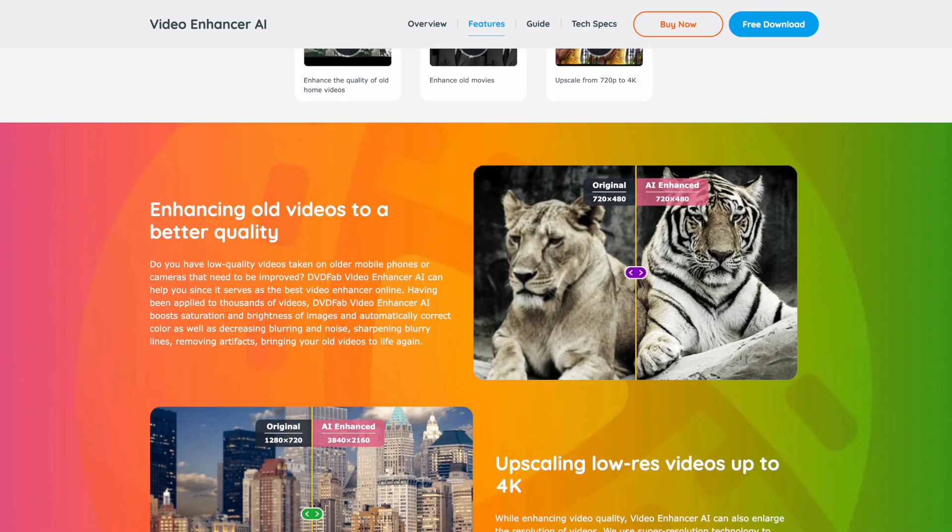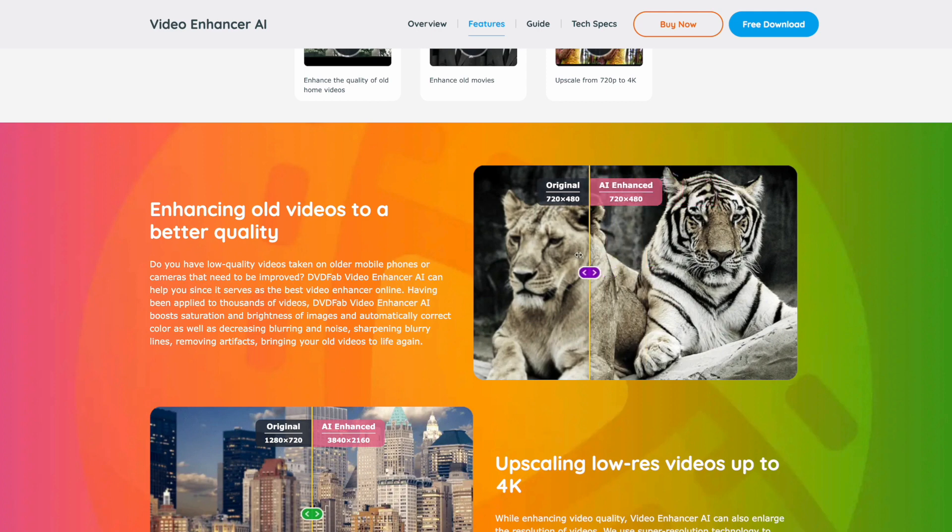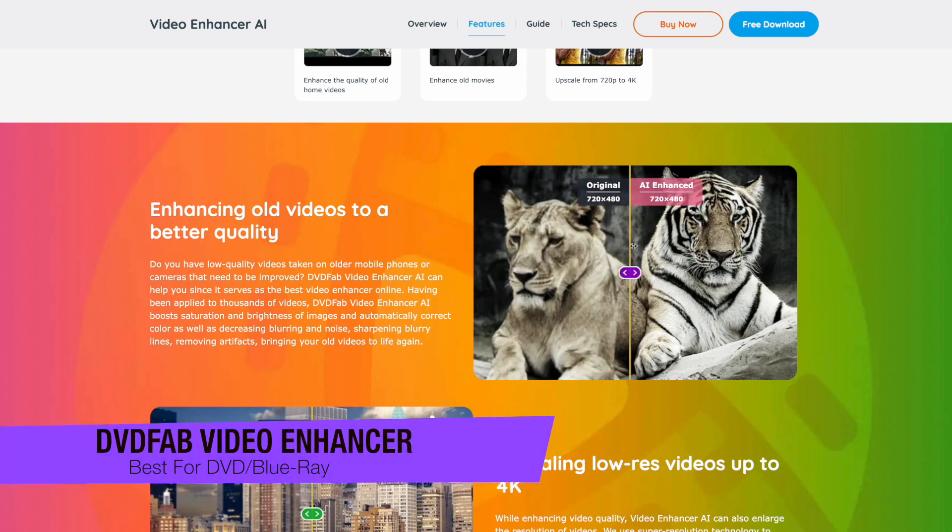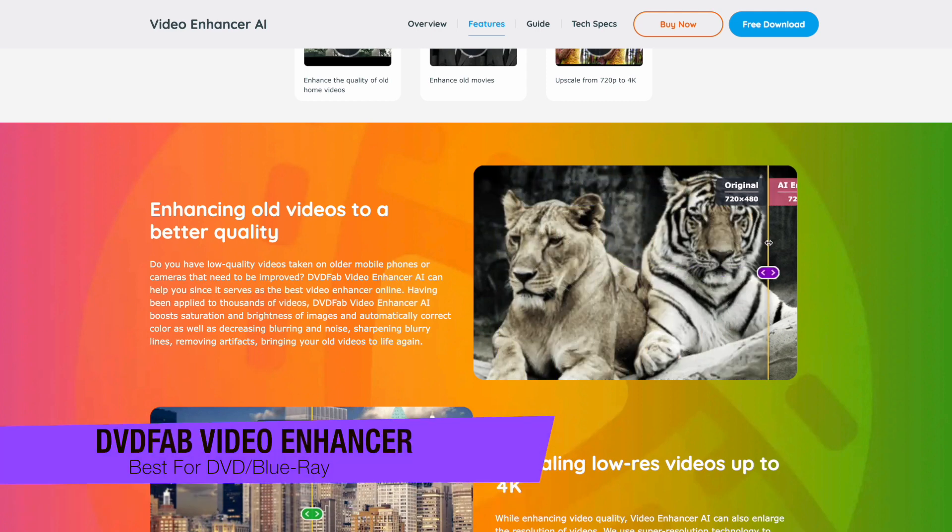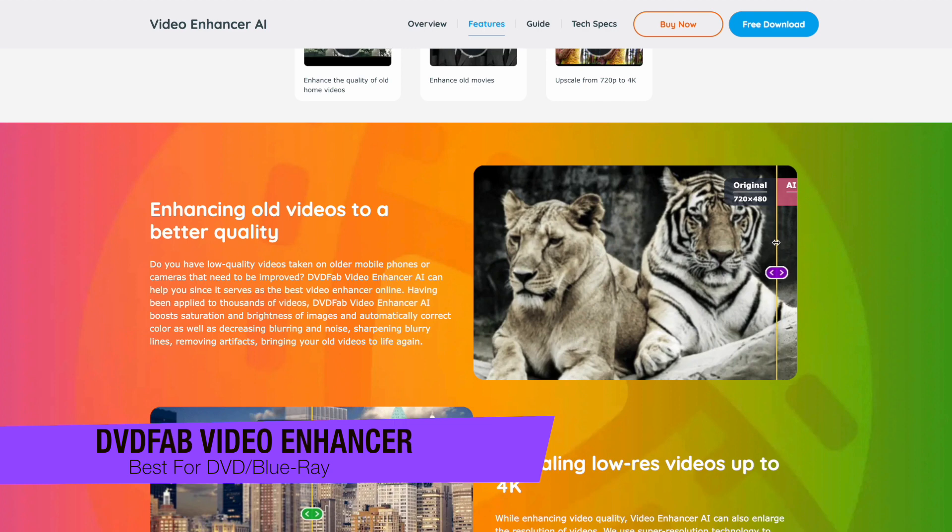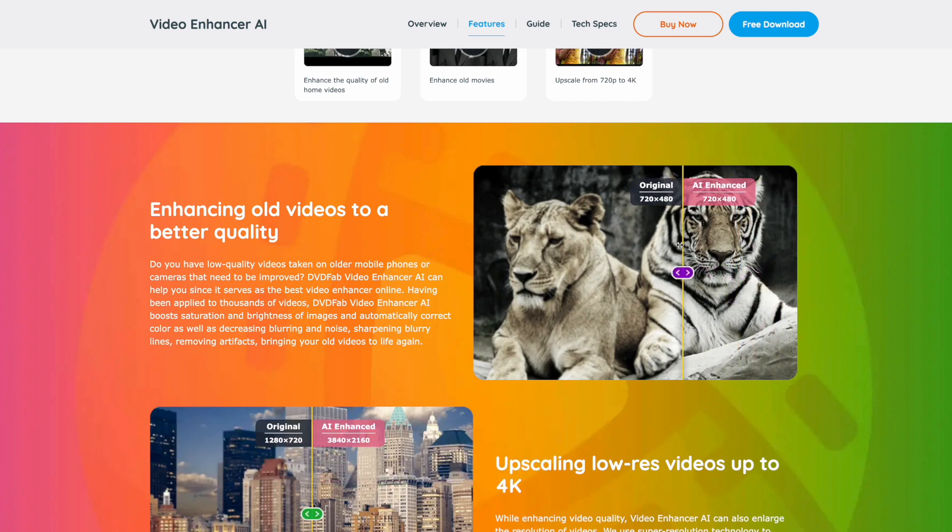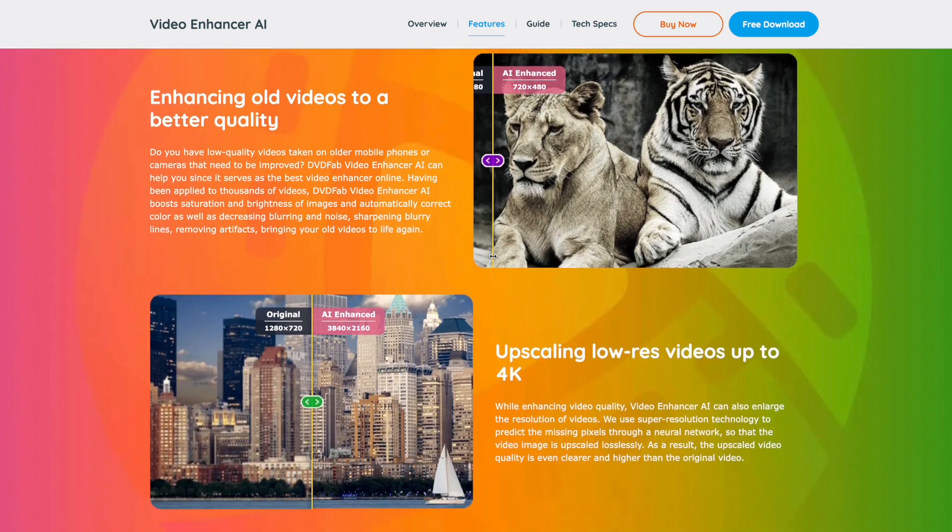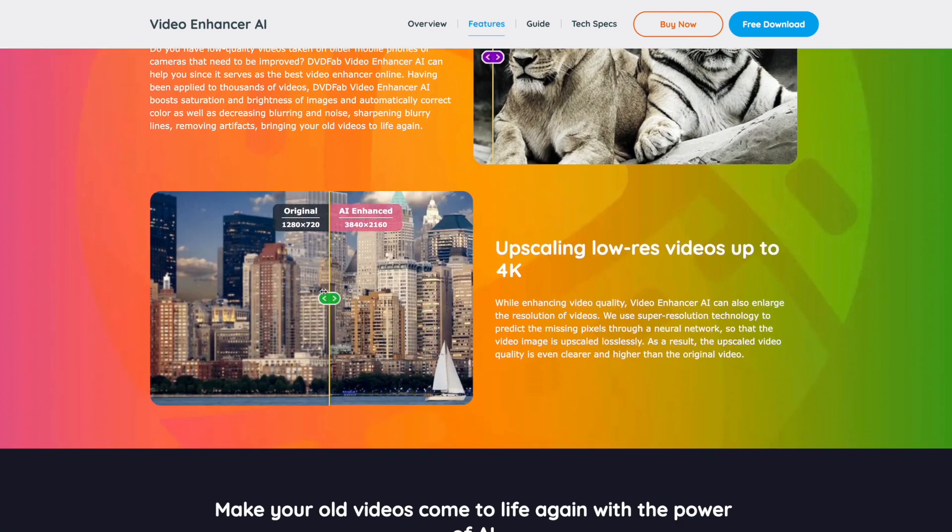The next one on my list is DVD Fab Video Enhancer, and this is a comprehensive tool that offers a blend of AI technology and deep learning to optimize video quality. It's a popular choice for upscaling DVD and Blu-ray movies.